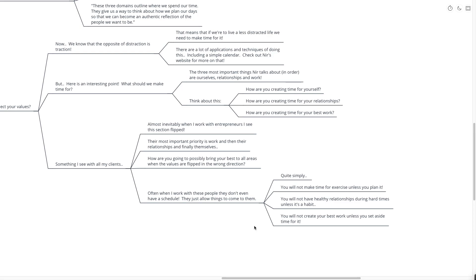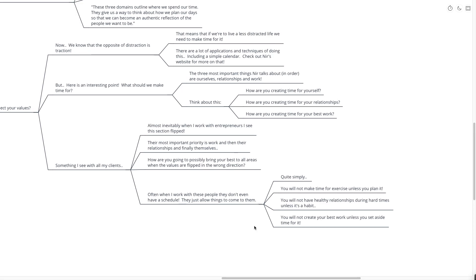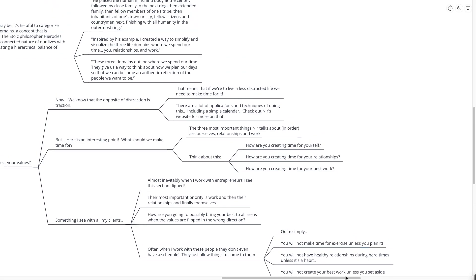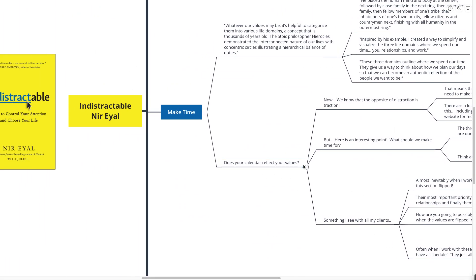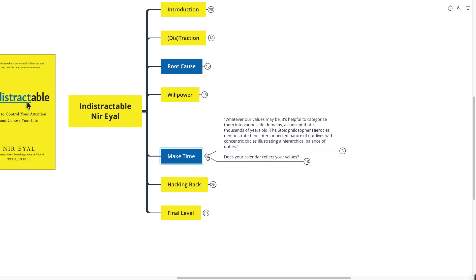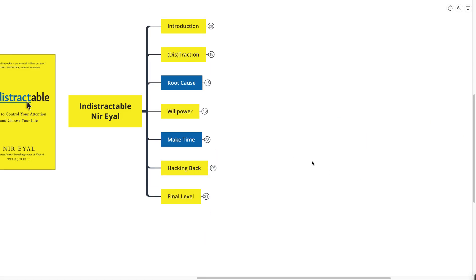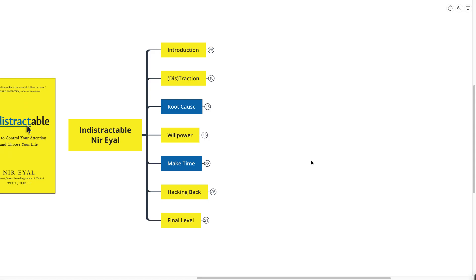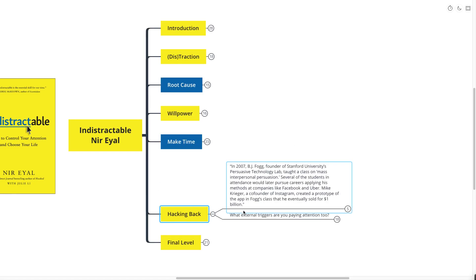Quite simply, you will not make time for exercise unless you plan. You will not have healthy relationships during hard times unless it's a habit. So unless you're scheduling date night, unless you're scheduling time to look into each other's eyes, unless you're scheduling time with your friends to actually have healthy and fun conversations. And you will not create time for your best work unless you set aside some time for it. I recommend that you check out Deep Work, Turning Pro, So Good They Can't Ignore You, all by Cal Newport and Steven Pressfield.